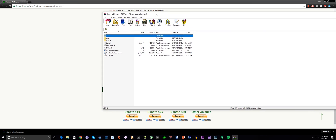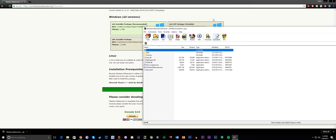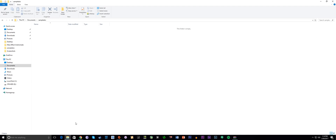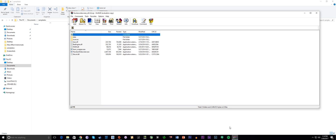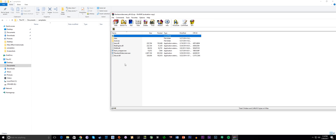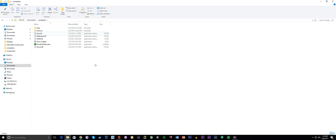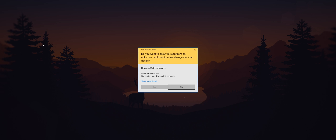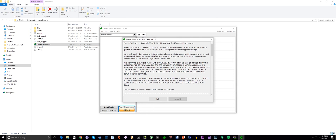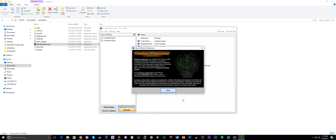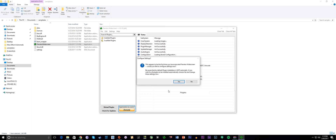Once it's done downloading, open it and extract the contents in any folder. I recommend creating a Flawless Widescreen folder to keep it organized. Once done, launch the application. You'll be greeted with the usual license agreement — wait for it — then hit "I agree." Ignore the music that sounds like you're about to install a pirated game and click close.